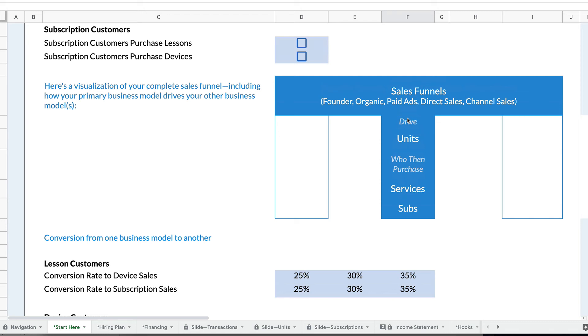You could also do something like Amazon Prime, where you have a subscription. So you sign up for the Amazon Prime subscription, which then drives transactions. Because you have an Amazon Prime subscription, or because I have an Amazon Prime subscription, I then buy things on Amazon. So I do these e-commerce transactions. The subscription model actually drives the e-commerce transaction model.